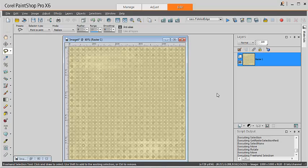This is Cassell from Creation Cassell. In this tutorial we will look at how to create a folded edge using a script in PaintShop Pro.